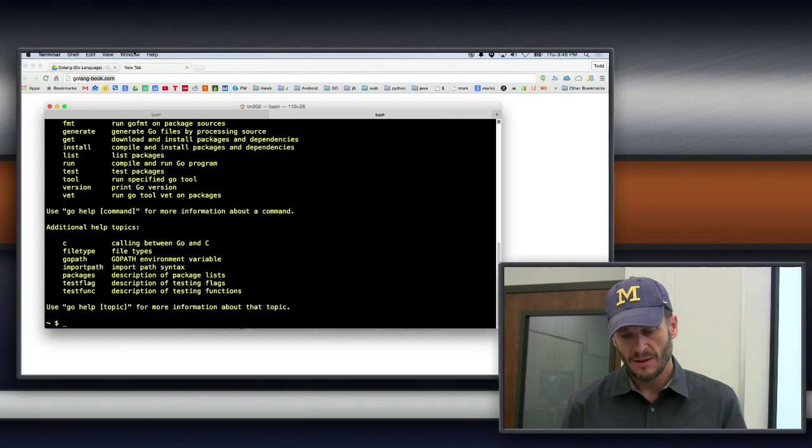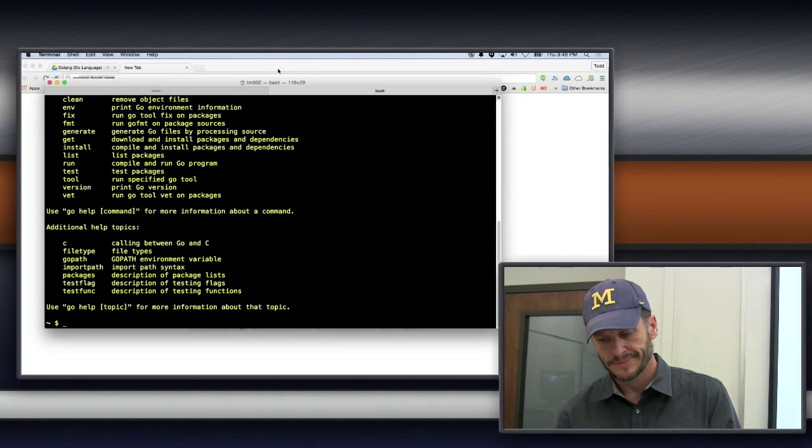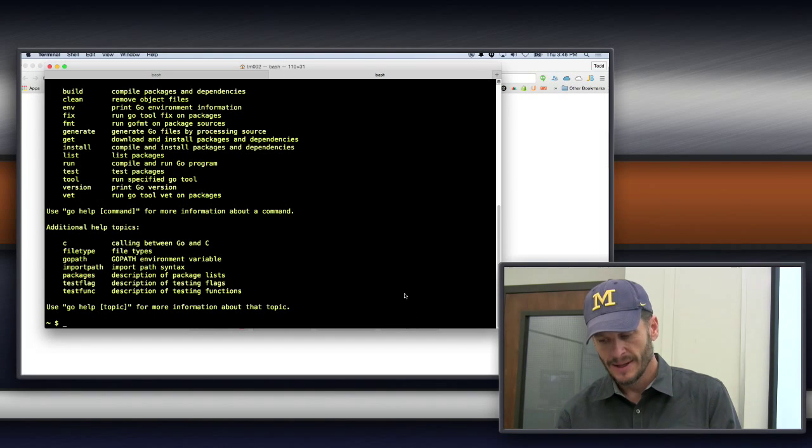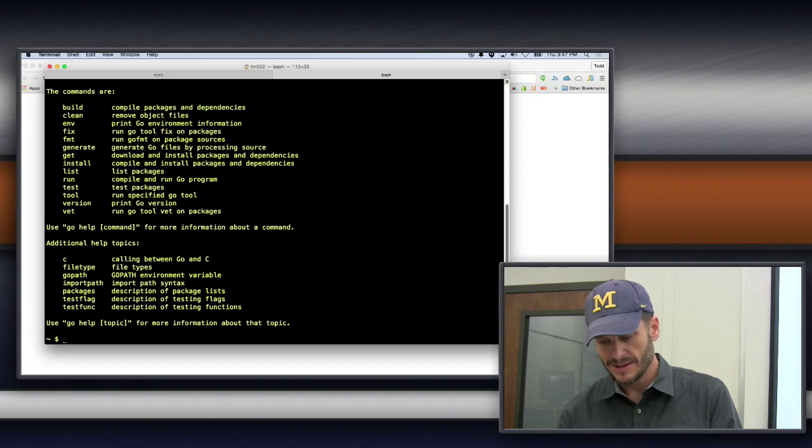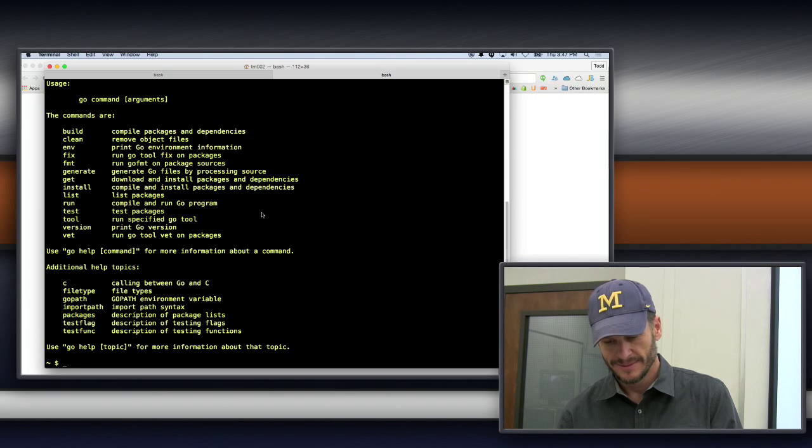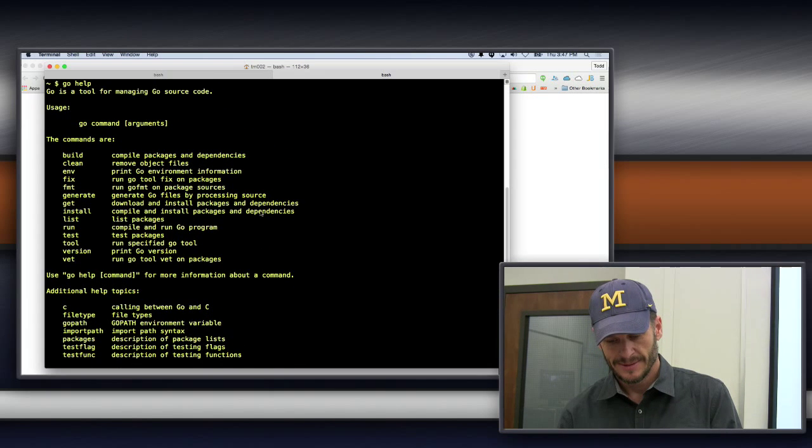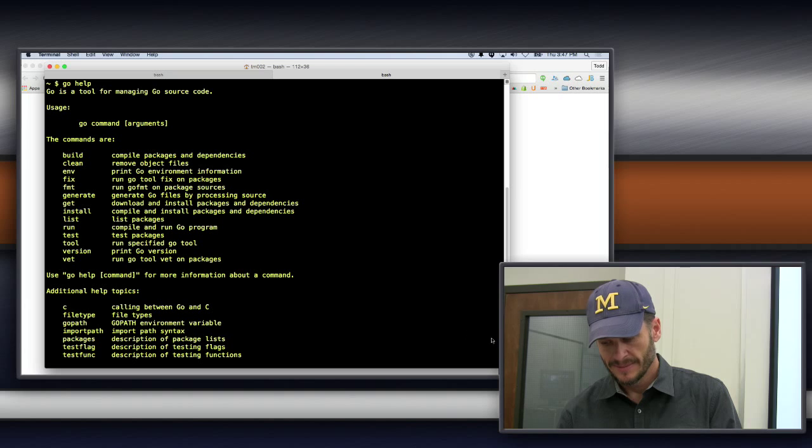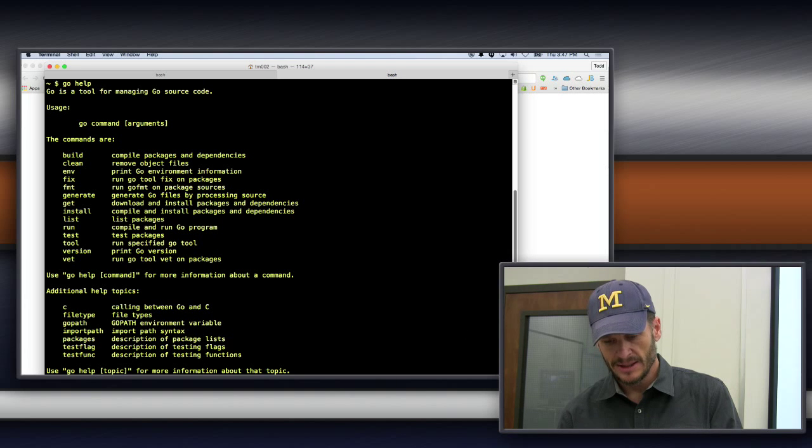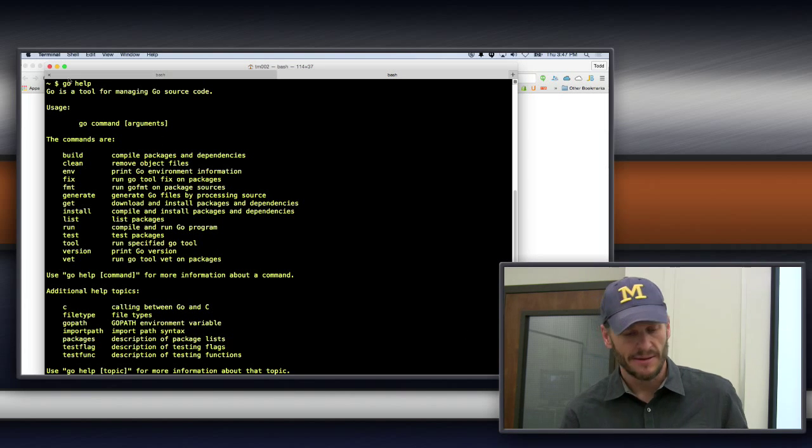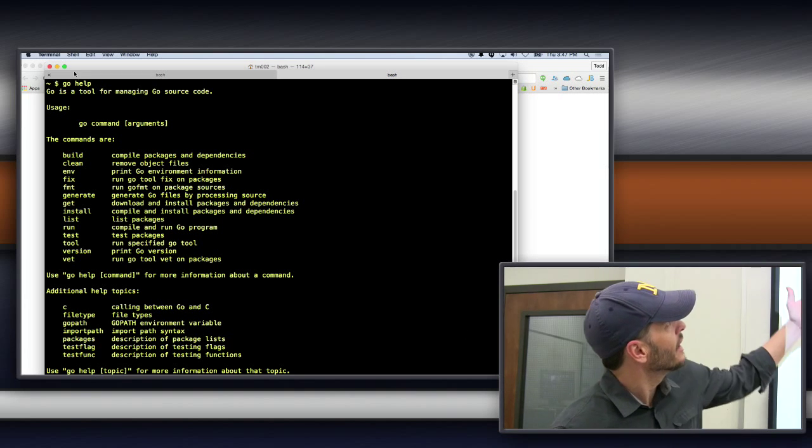It's the same as dash H. Is it the same as dash H? But now you're getting the Go in general, not just Go Run. Yeah, and so here we have this thing, Go Help, and we could use Go Help command right here,